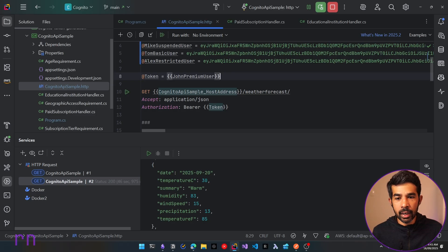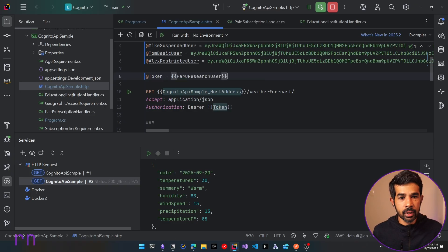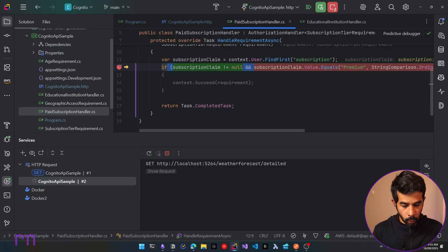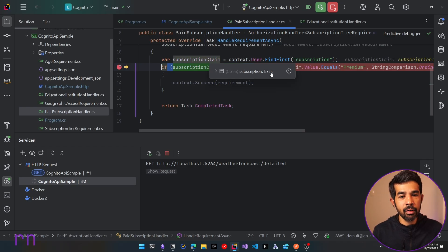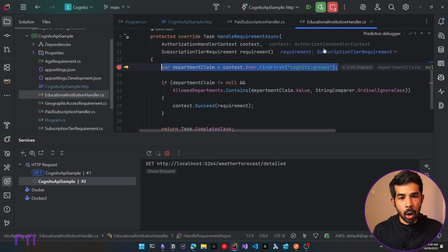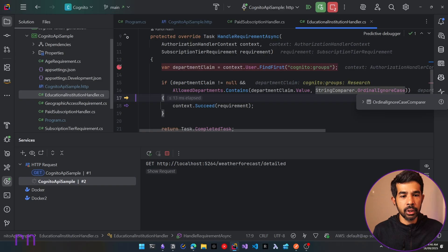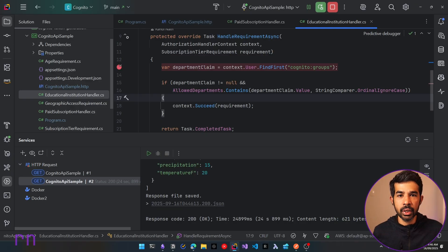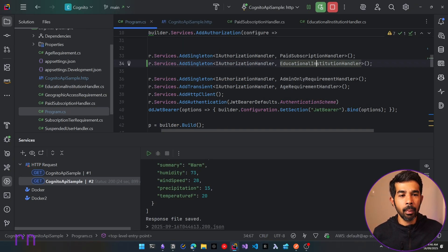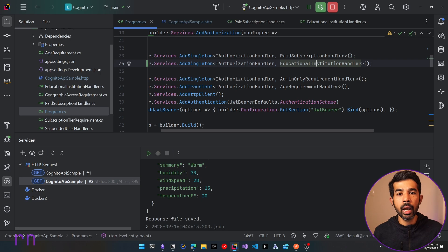Now switching to the Paru research user token and hitting the detailed endpoint again. It hits the subscription claim — however, the research user has a basic subscription, so the paid subscription handler does not call succeed. But when it hits the educational institution handler, it gets the department claim and sees she belongs to the research department, so this handler calls succeed on the requirement and she gets access to the data as well. This is the simple scenario: multiple handlers for the same requirement, with only one needing to pass — a powerful way to build complex policies.